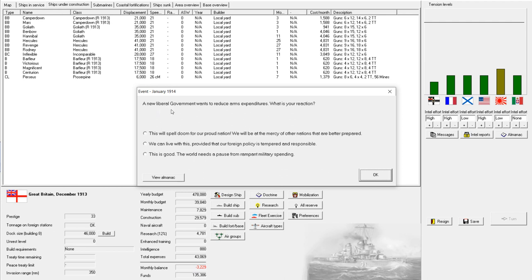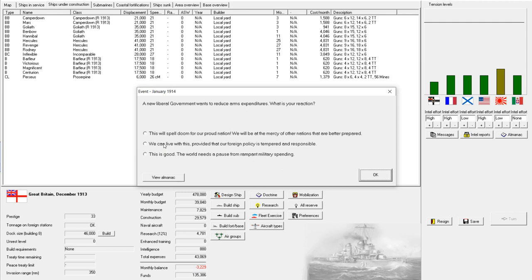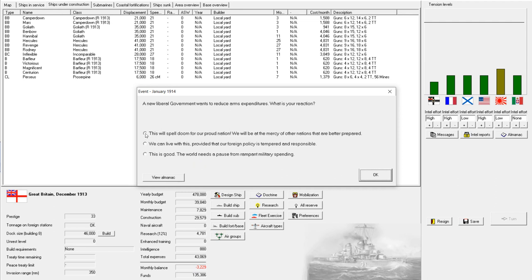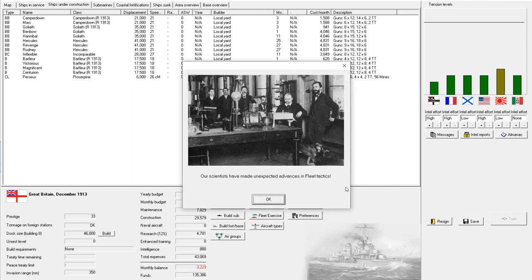Oh boy. A new liberal government wants to reduce arms expenditures. What is my reaction? Well, we could say this is good. The world needs a pause from rampant military spending. We can live with this, provided that our foreign policy is tempered and responsible. Or this will spell doom to our proud nation. We will be at the mercy of other nations that are better prepared. Well, from a realistic standpoint, we could live with this, provided that our foreign policy is tempered and responsible. However, when was the last time any nation had a foreign policy that was tempered and responsible? So obviously, the only appropriate course of action is to overreact, overly dramatic. This will spell doom for our proud nation. We will be at the mercy of other nations that are better prepared. And that should get us tension instead of changes in budget. Hooray!